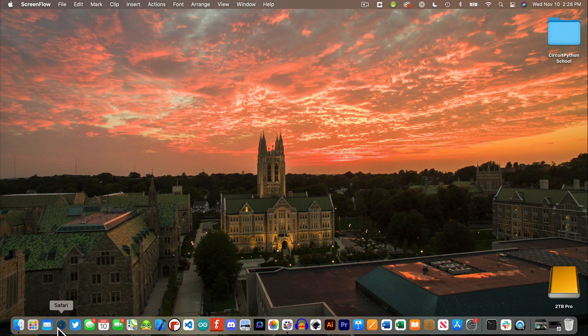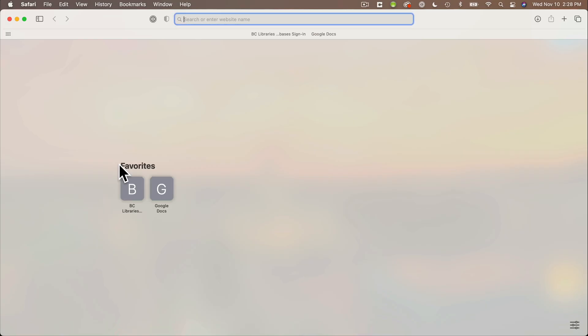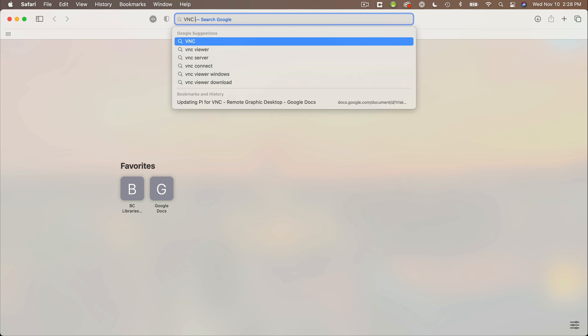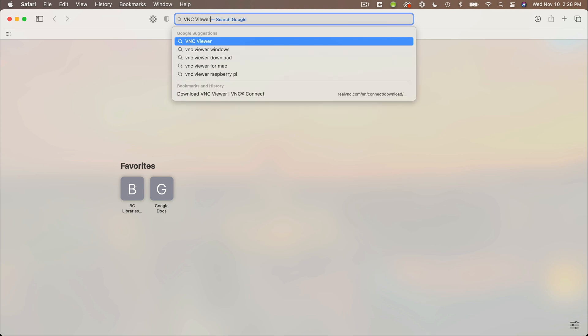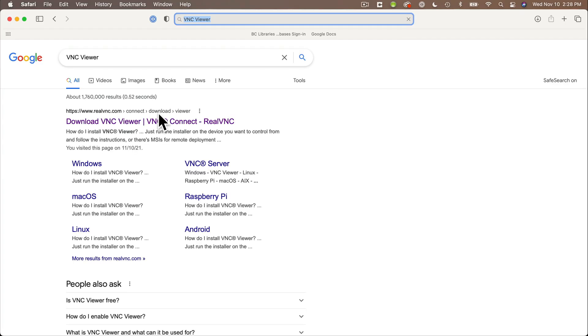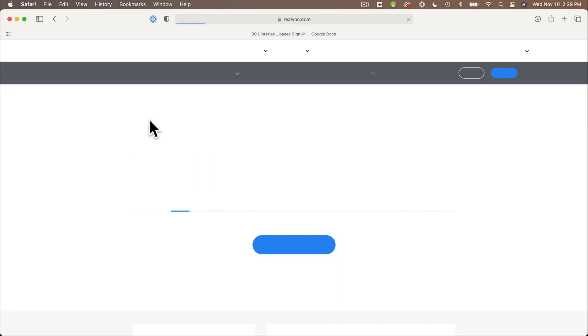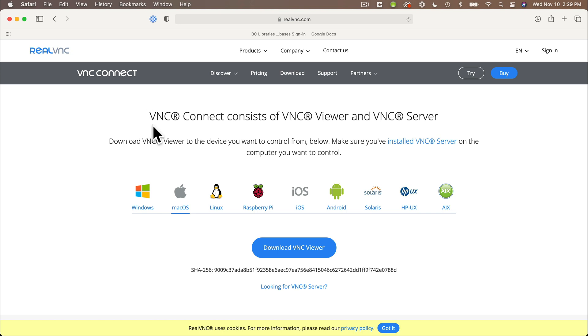So first, let's get that free VNC software. I'm going to open my browser and search for VNC viewer. The first link takes me to real VNC. They've got a bunch of free viewers available for all of these platforms. I'm going to click download VNC viewer.